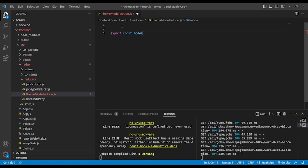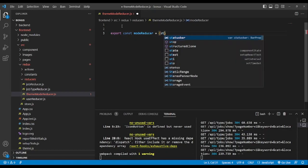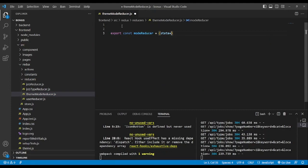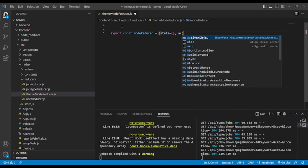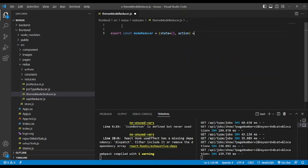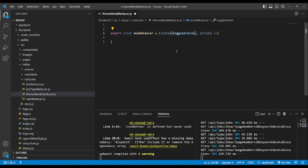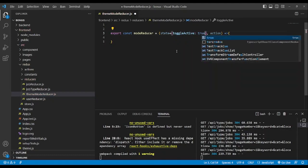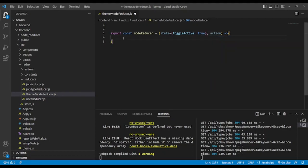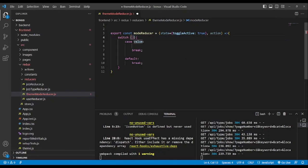We export a const mode reducer, which accepts two parameters: the state and the action. In the state we're going to add a default value. We will create a toggle active state — a toggle state — and it will be true by default. Now we open a switch case block on action.type.